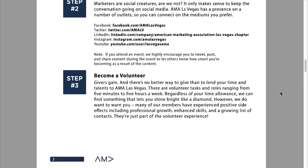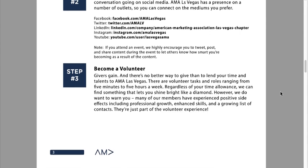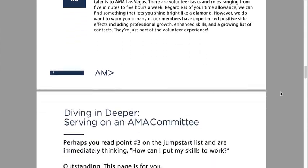Step number three: become a volunteer. If you would like to see the chapter grow, if you would like to see the chapter change for the better, there's no better way than raising your hand and volunteering with us. We would love that.